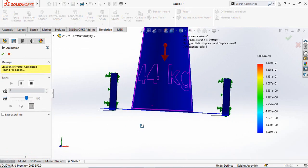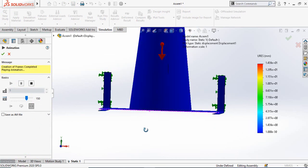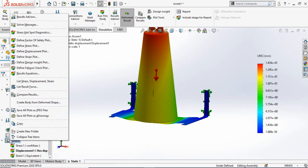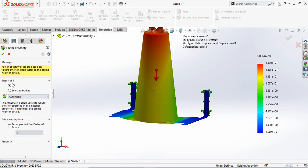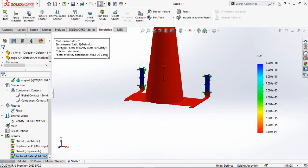This is the maximum displacement the acrylic sheet will experience. To know whether it will hold the load, we need to calculate the factor of safety. Right-click on Results and select Define Factor of Safety Plot. Select All, click the next arrow, select a multiplication factor of one, click next, select the appropriate option, and press OK. The factor of safety is 0.84, which means this sheet will not hold the load and will break. A factor of safety above 1 is required for the sheet to be safe.